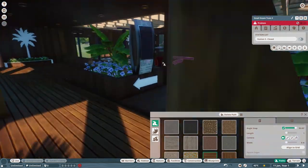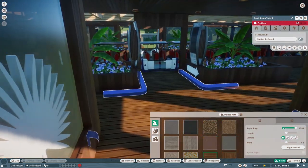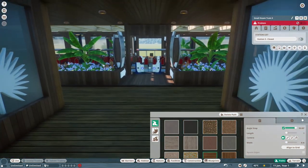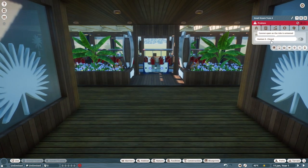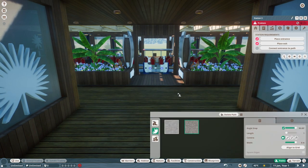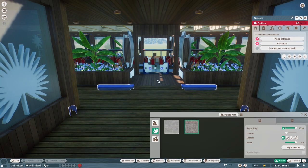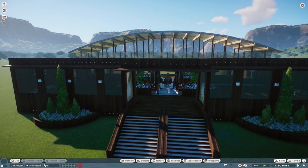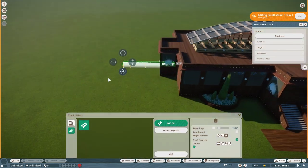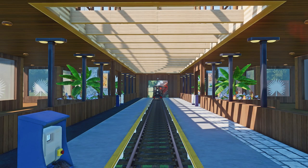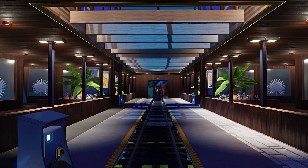Once you've added all the pathing inside the building, then just connect the station to the pathing. After that, add your own tracks and that should be it. I didn't upload it with tracks because I didn't know if the tracks I would add would work with your layout, so just add your own tracks and that's about it.